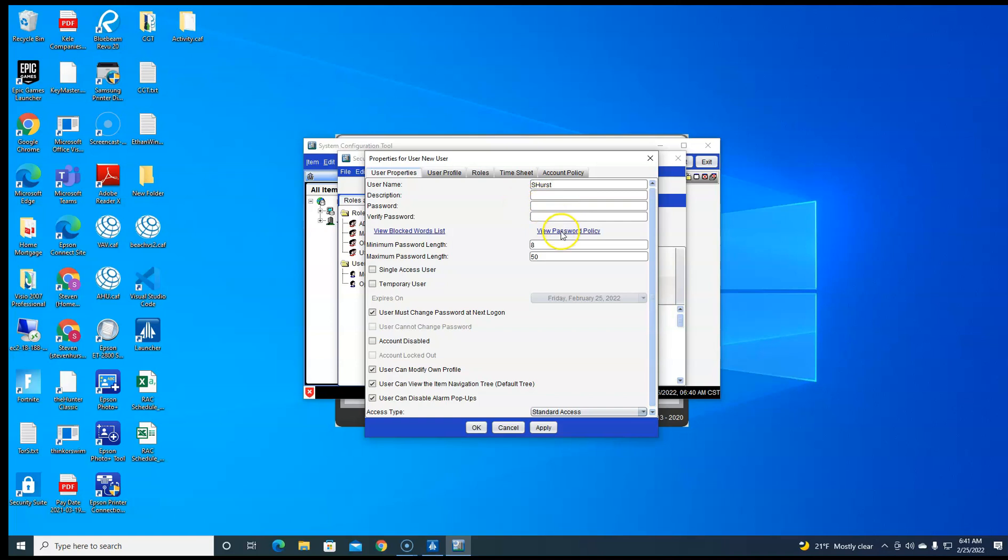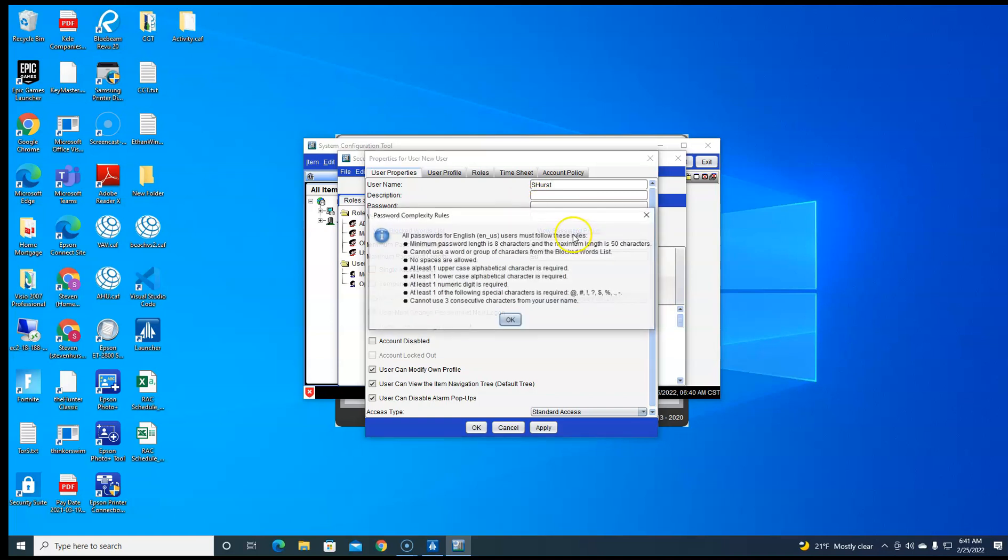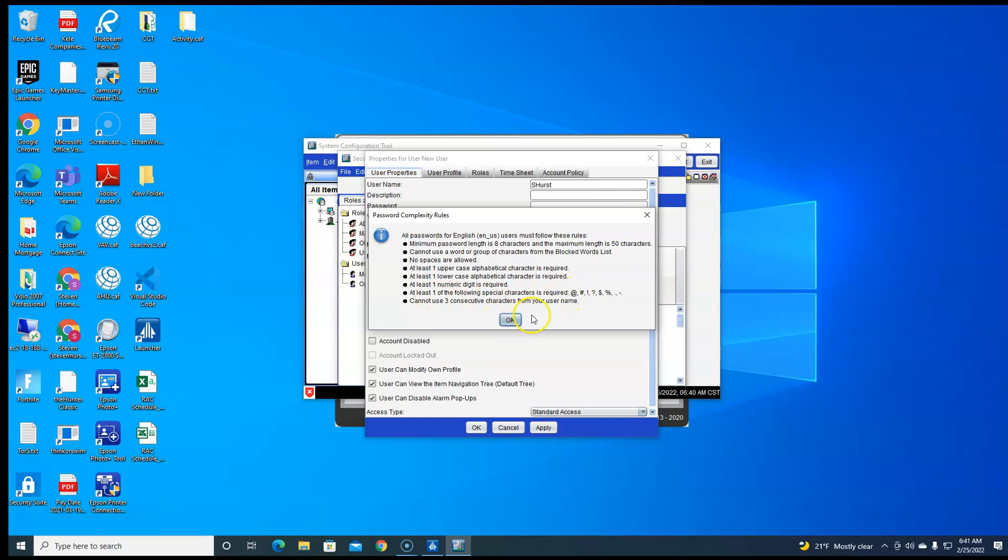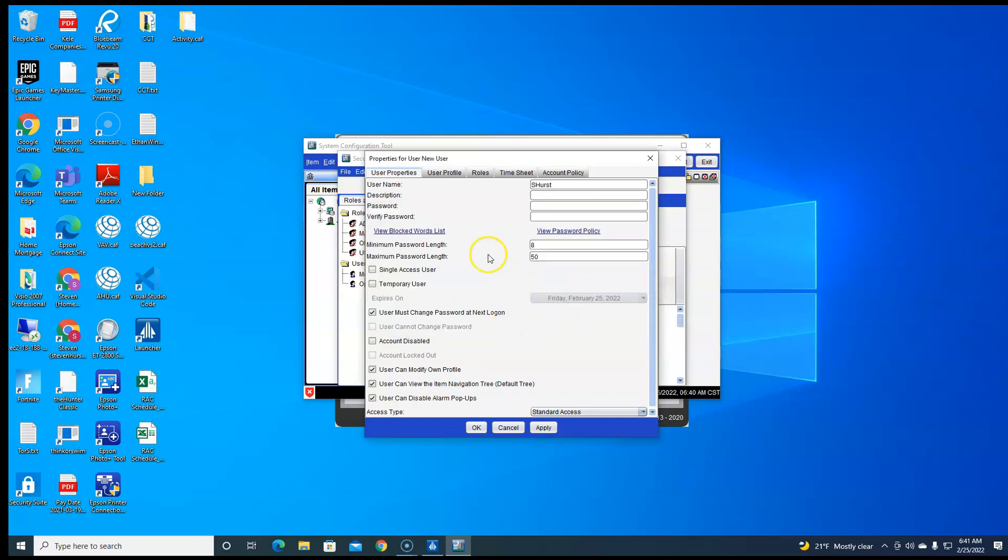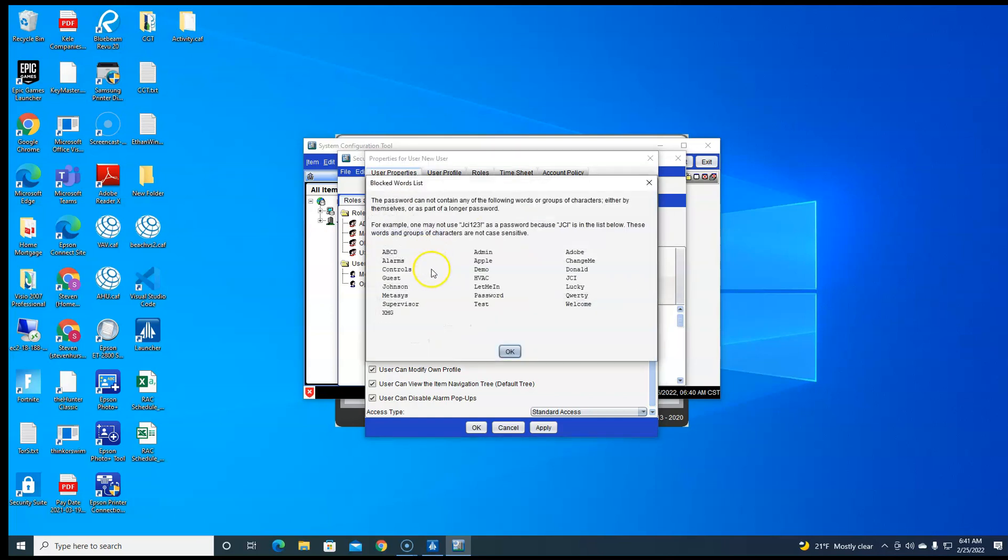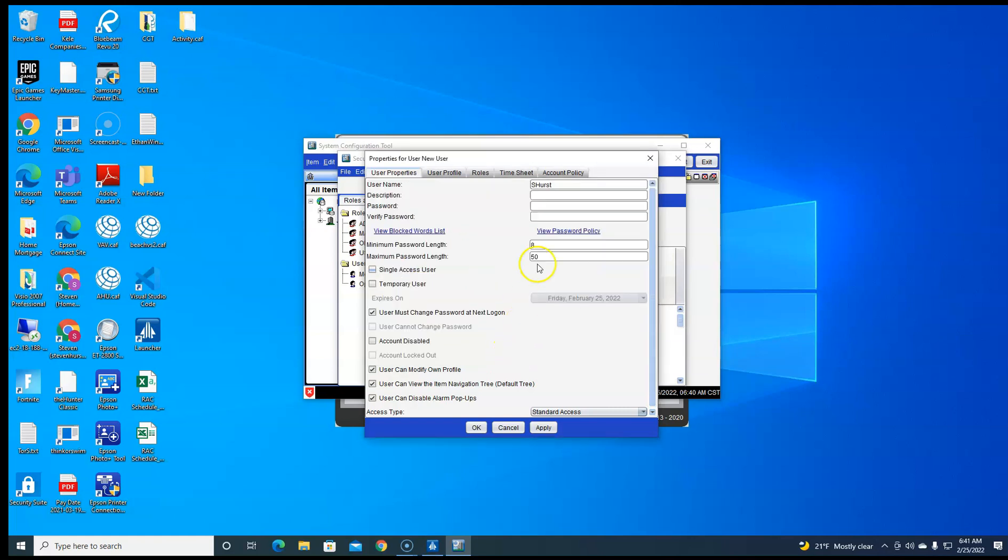You're going to need a password. Here's the password policies. You're going to need uppercase, lowercase, numeric, special characters. Can't have three consecutive characters, and there's a couple of characters that are not allowed. None of these are allowed, so you have to be careful when you're creating that.